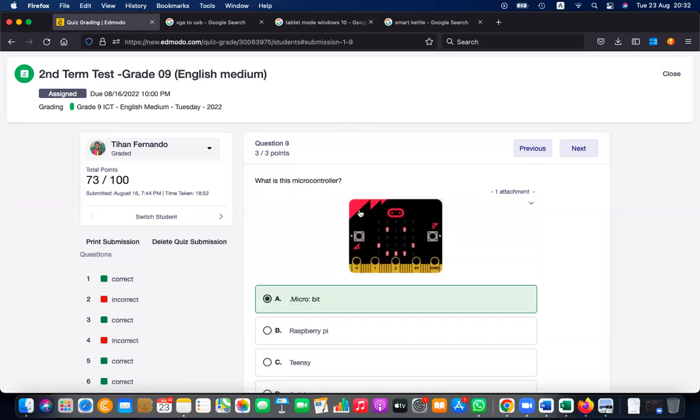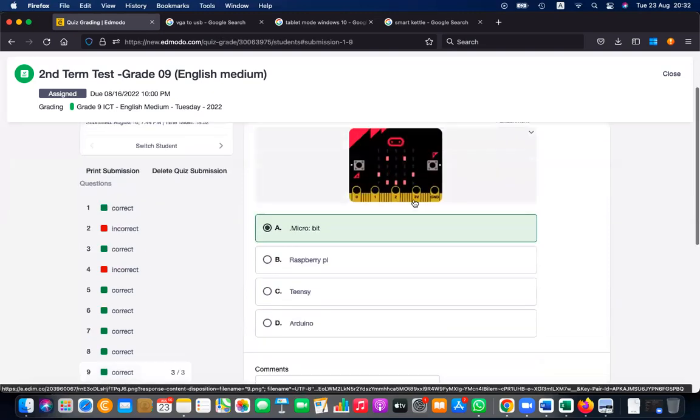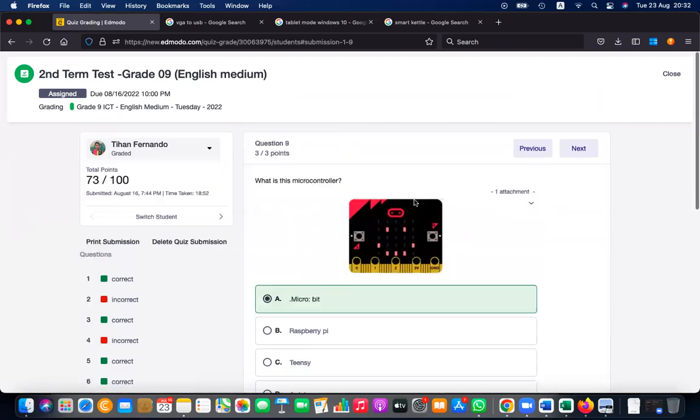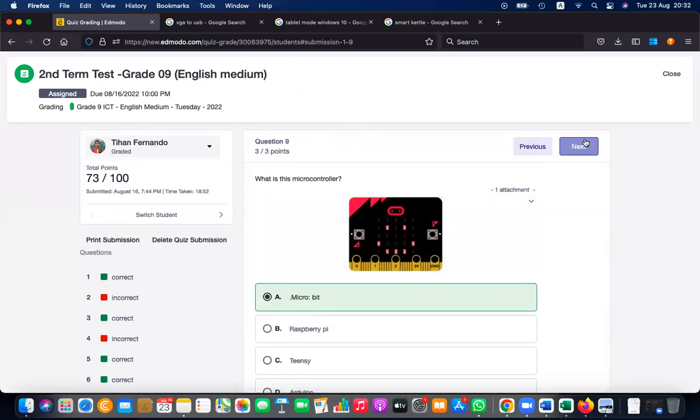What is this board? This is a Microbit — straightforward, easy question.